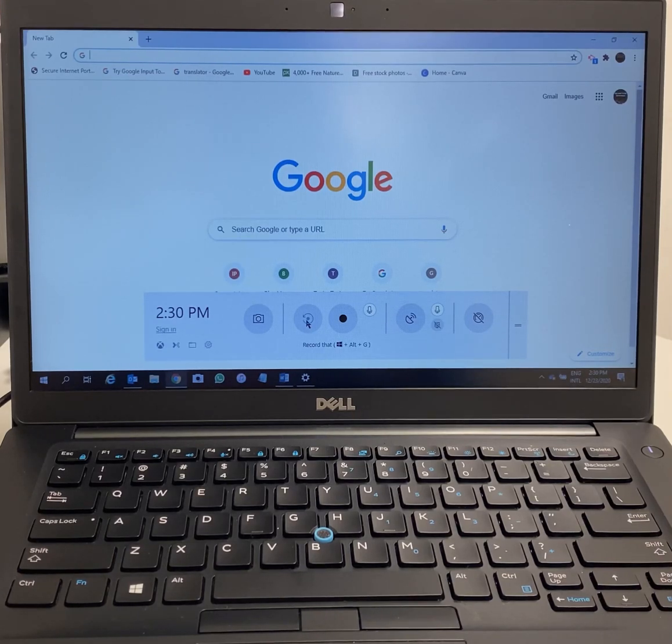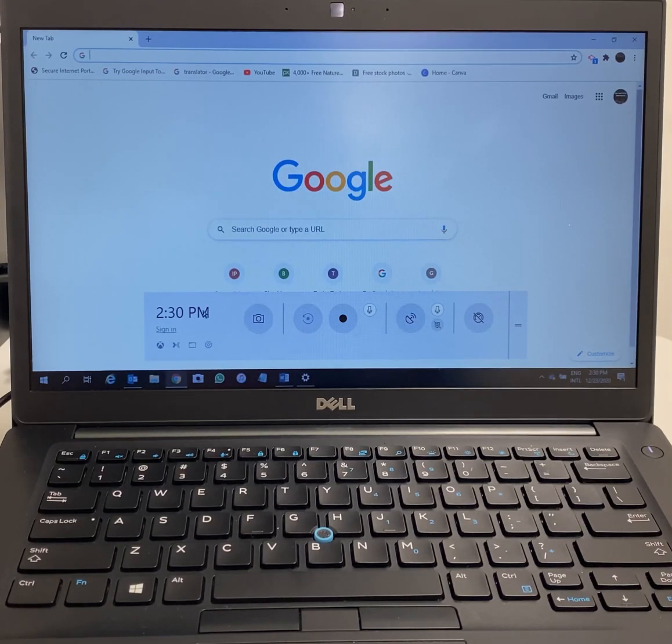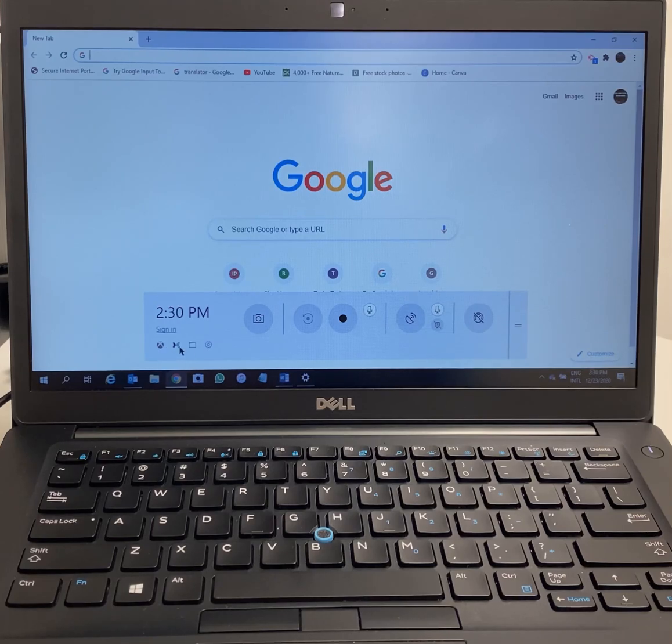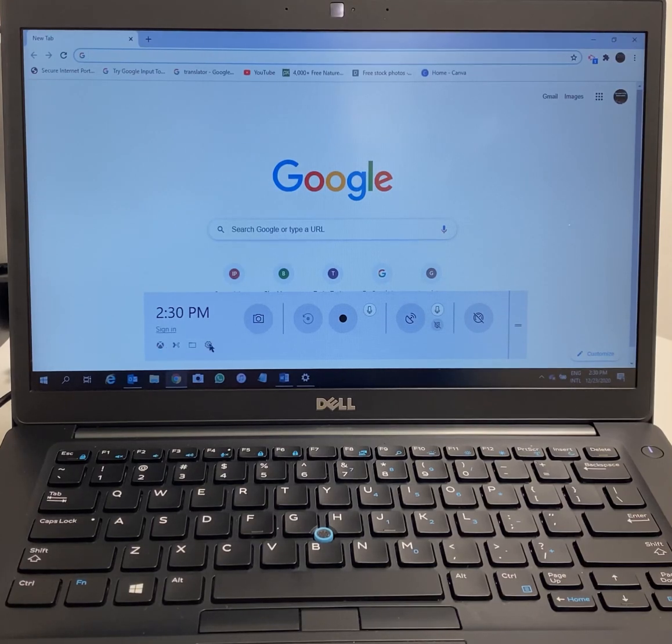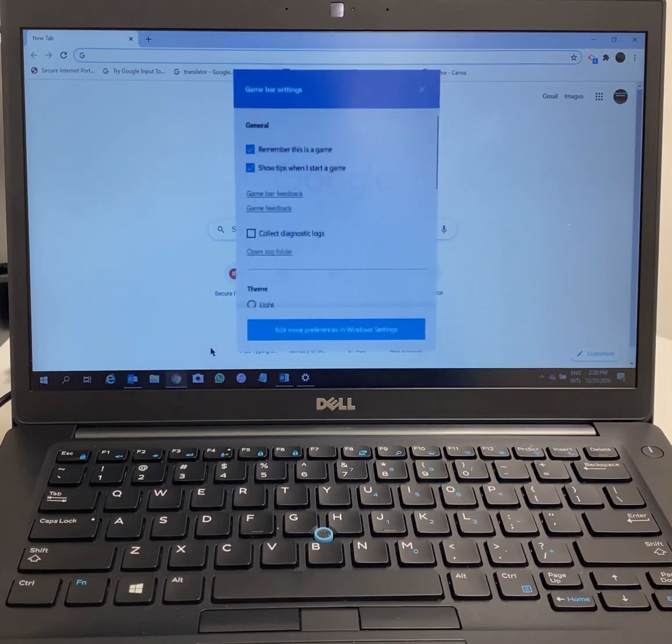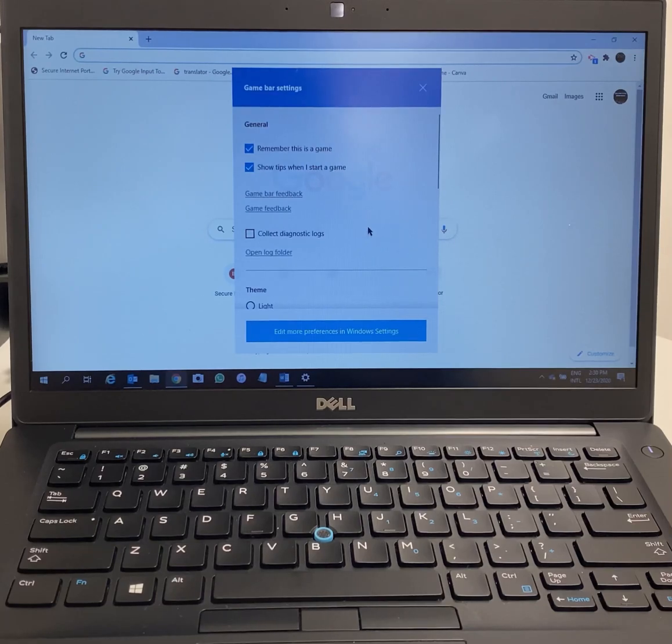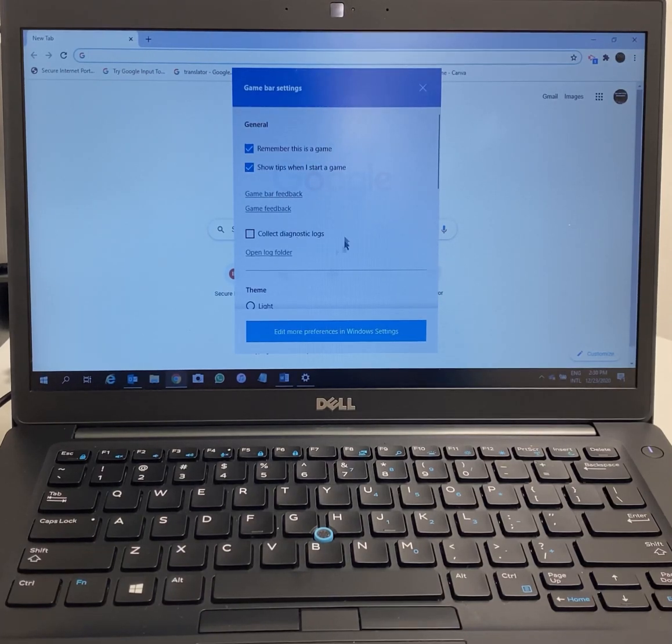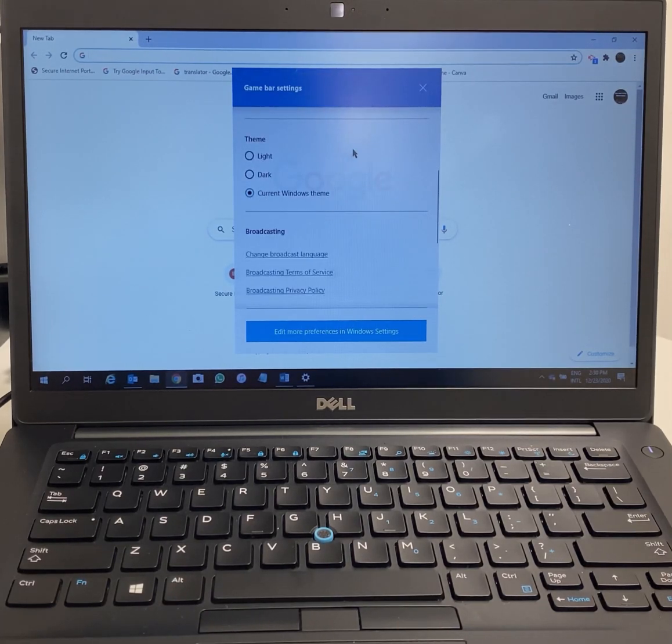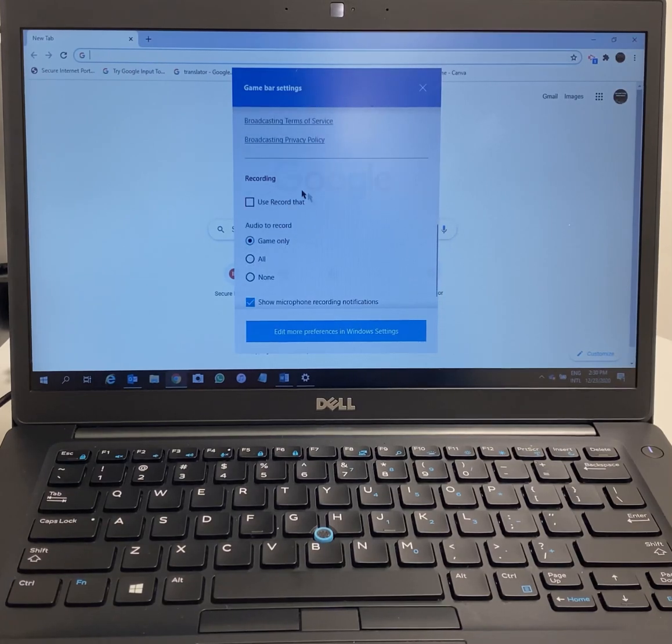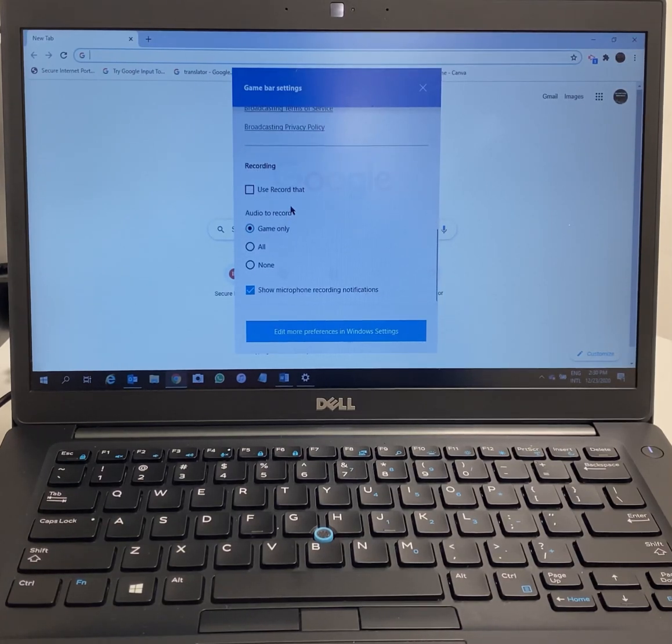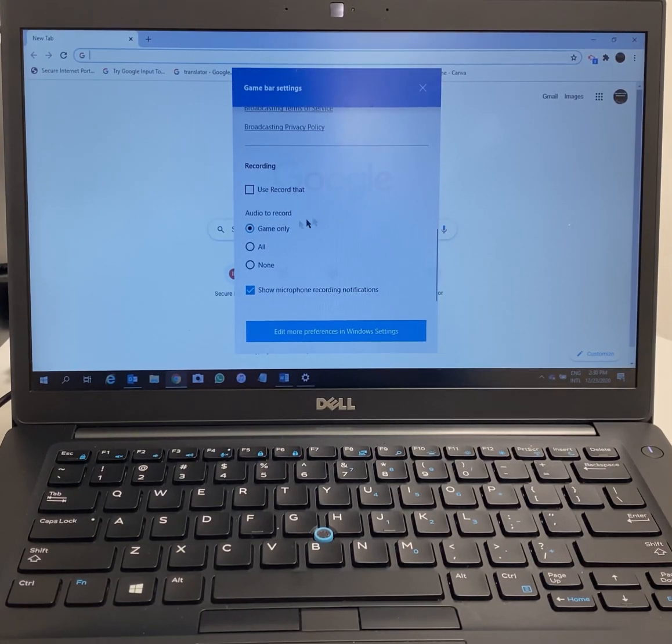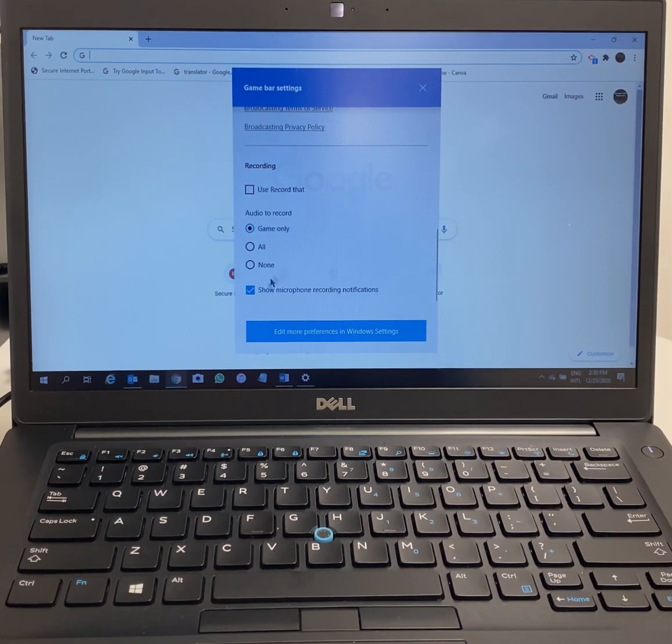This is the record button, this is if you want to take a screenshot, and folders is the settings option. If you want to change the settings, you can go to Game Bar settings. All I want to say is just leave it as it is.